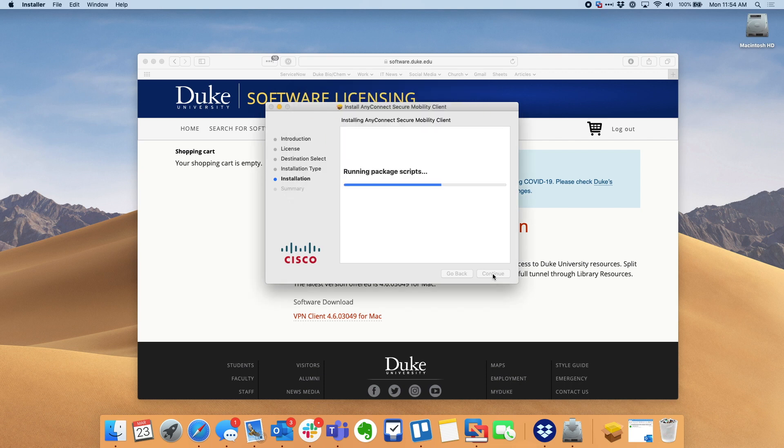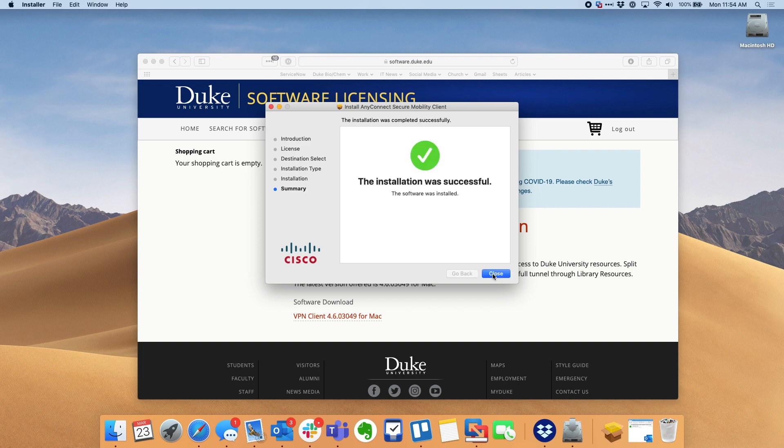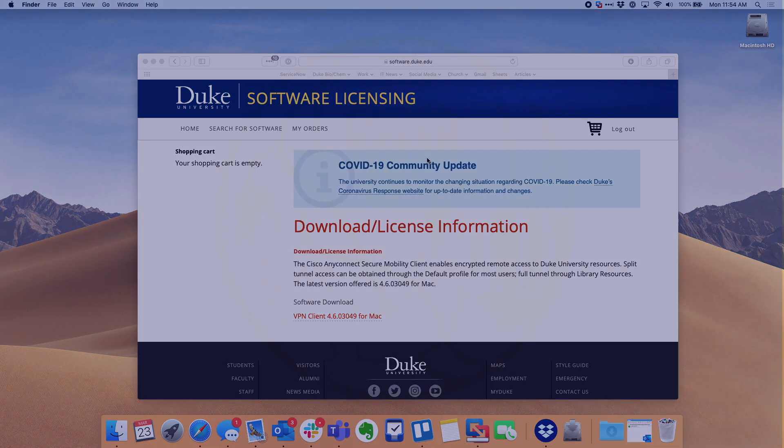Once done, it'll take just a few moments to install. This has been sped up so it looks a little faster than it is. But once it installs, hit close and Cisco AnyConnect is now installed. Thank you.